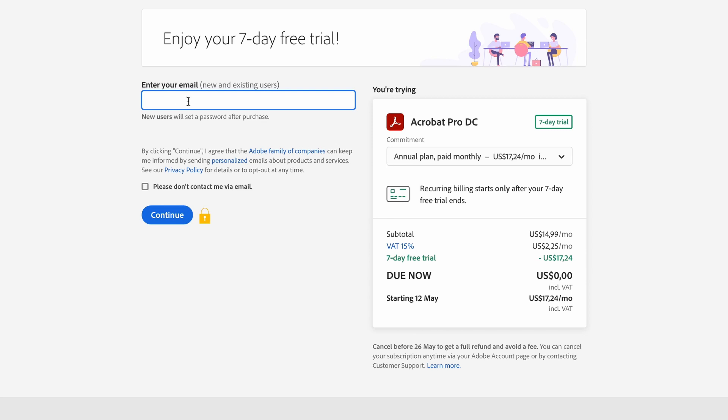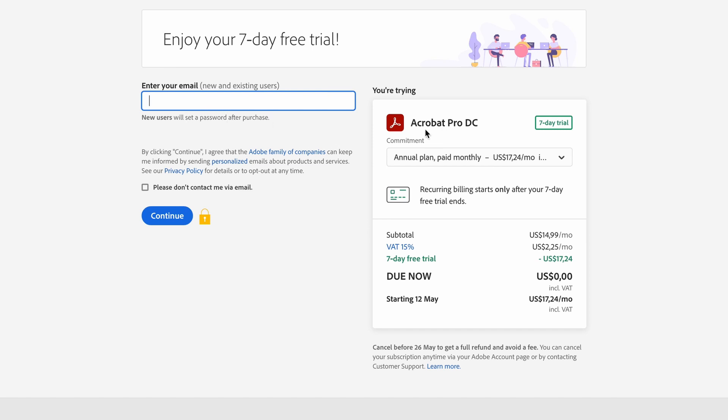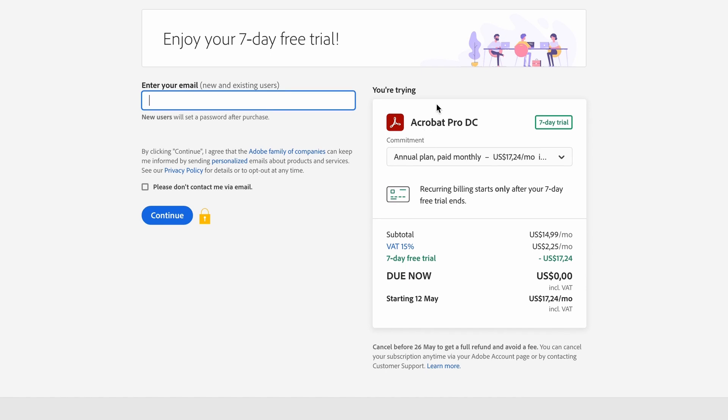Now Adobe is going to ask you to enter your email. This is for new and existing users. If you're a new Adobe user, you will set a password after you have completed the purchase. Now check the details on the right-hand side.